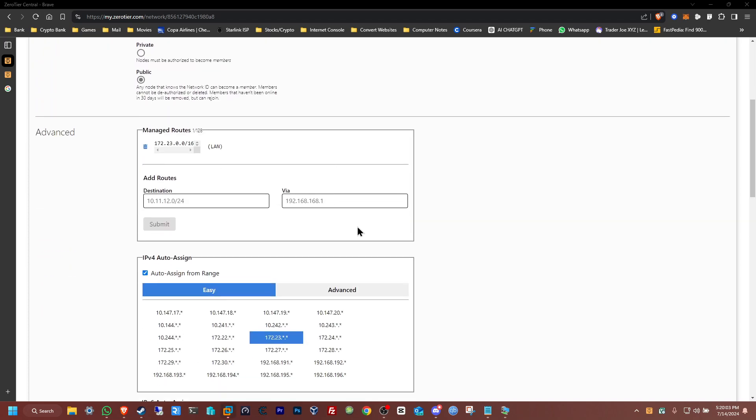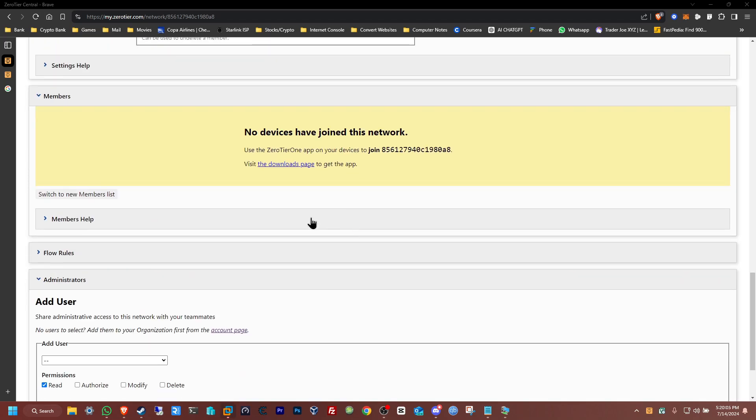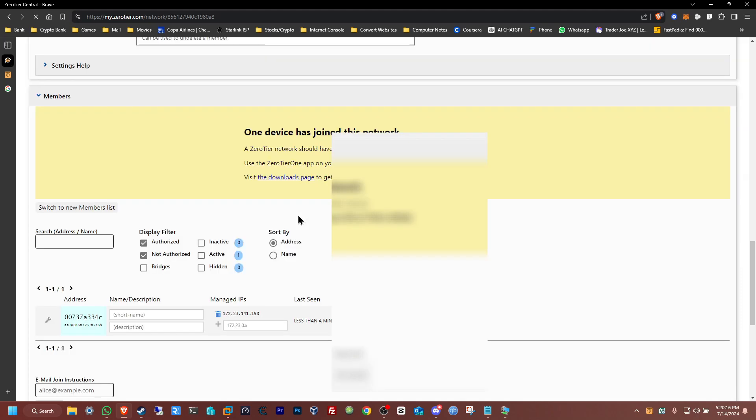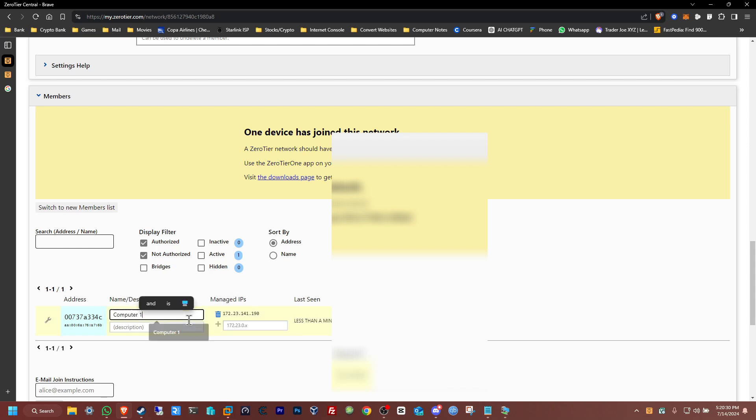We should see it pop up here, let's give it a refresh, give that a few seconds. One device has joined, here it is, perfect.